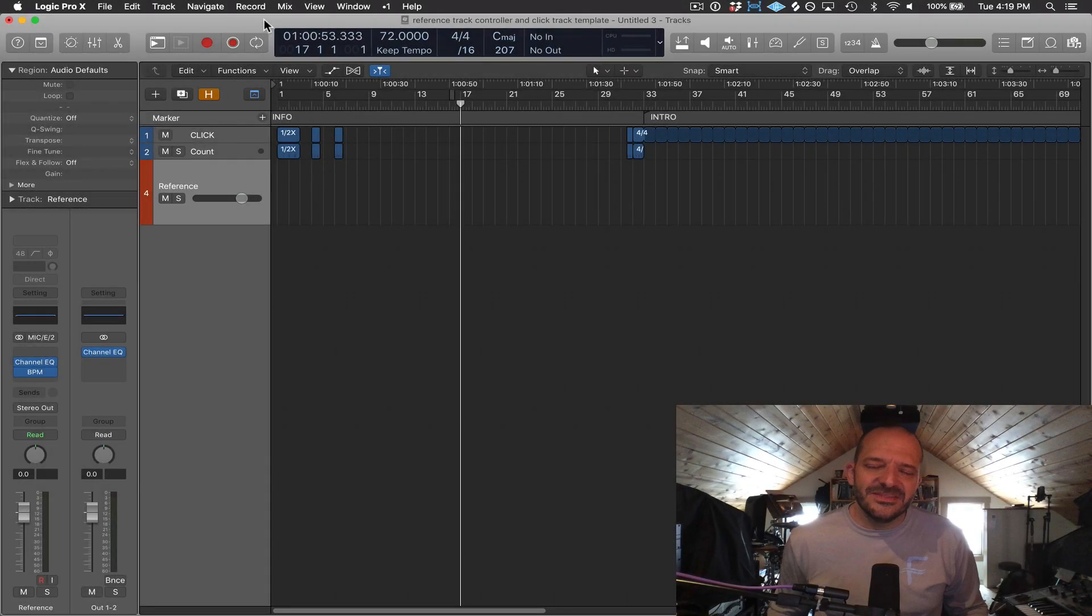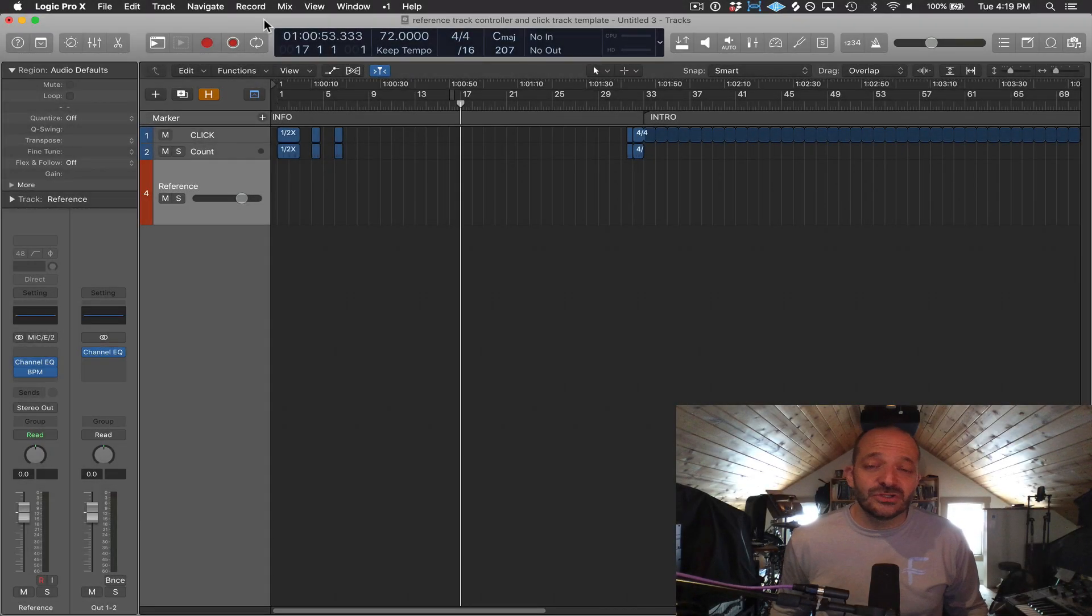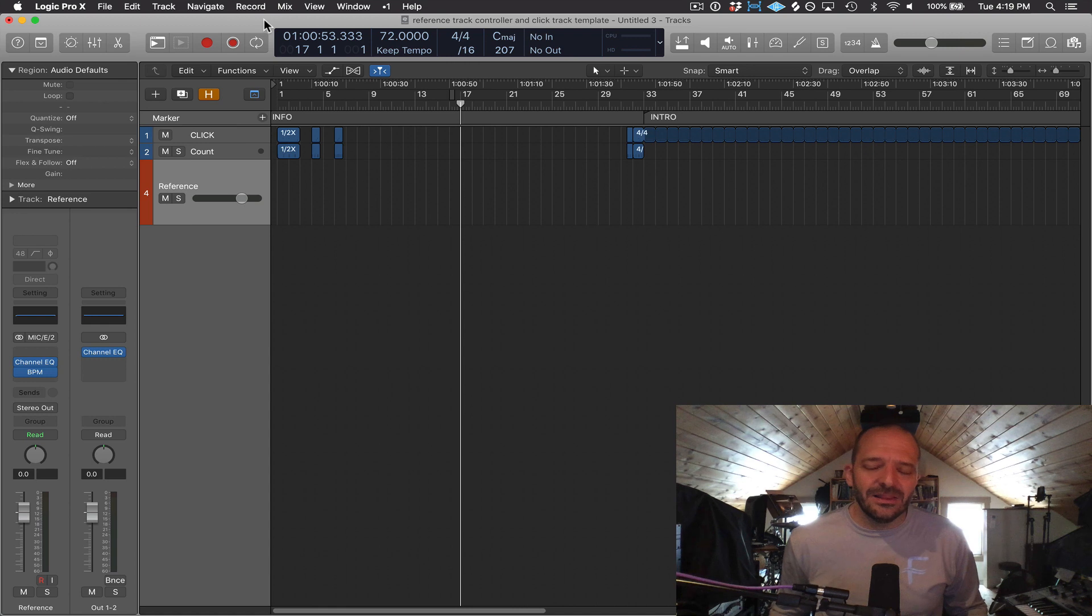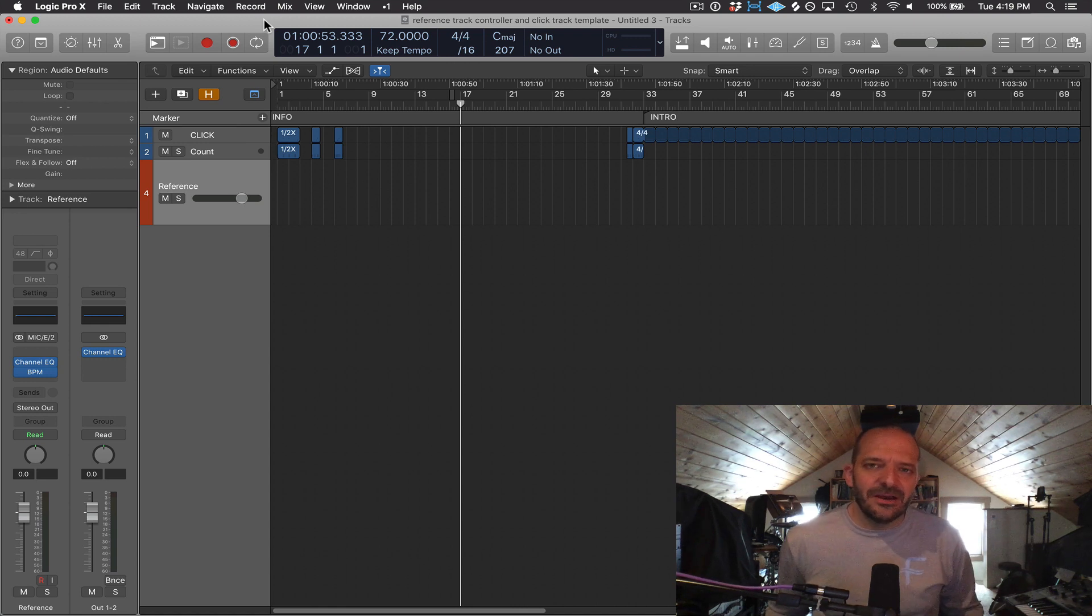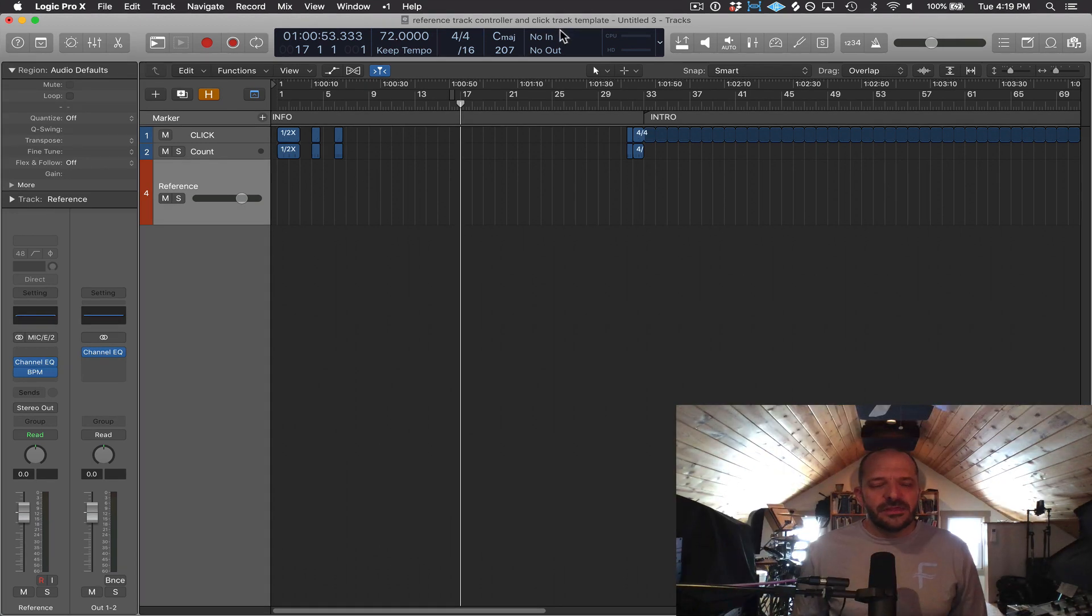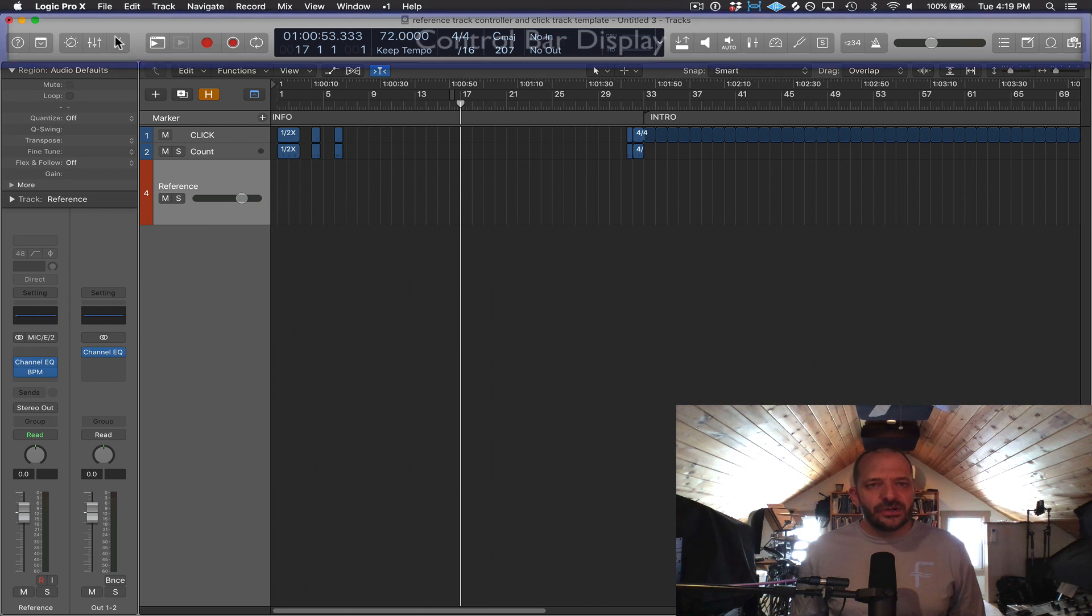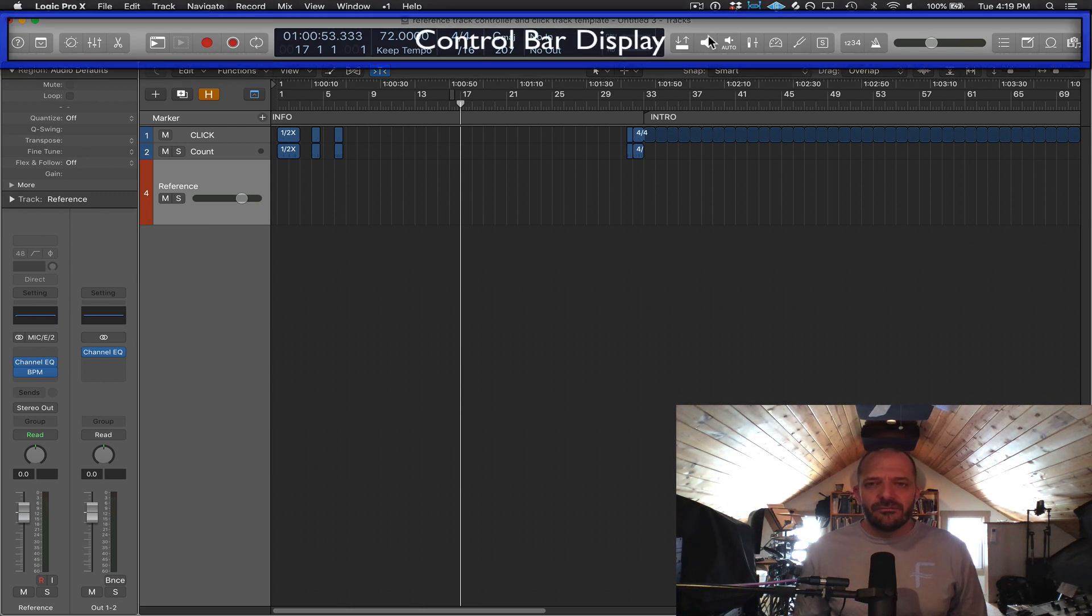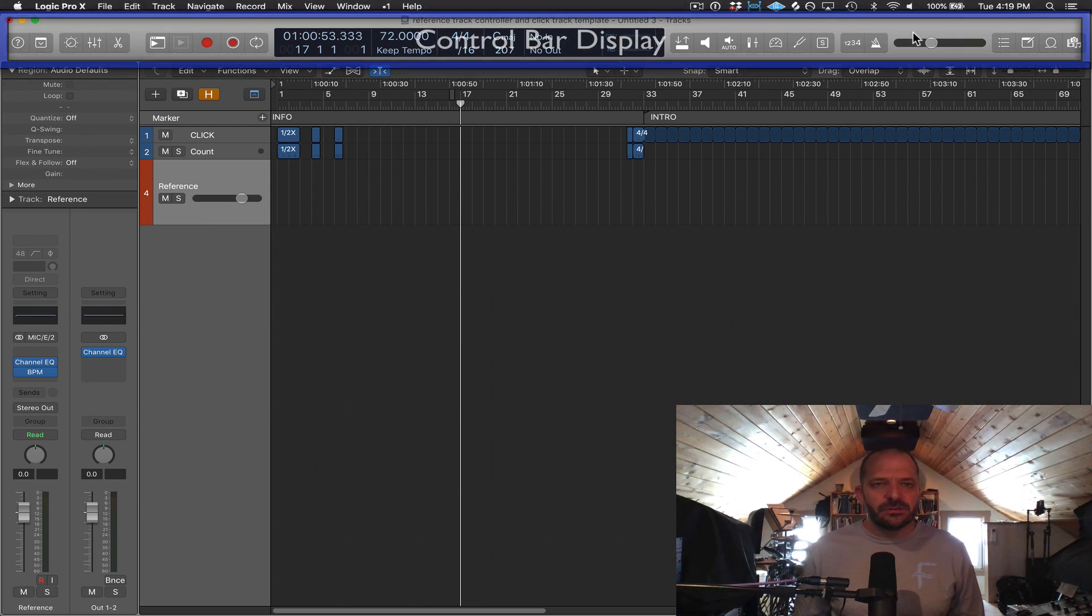Hello everyone. In this video, we're going to be talking about Logic Pro's control bar display area and a lot of the features within it. We're also going to be talking about key commands. This area, this strip at the top of Logic's main window, is called the control bar display.